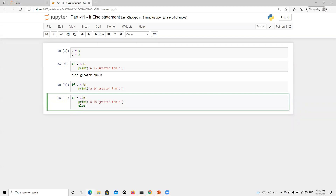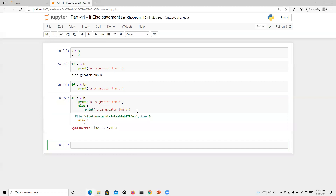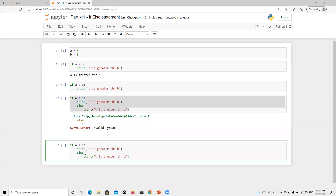I'll also show you the indentation issue here. When I execute this, we get a syntax error. The reason is that the else is placed inside the if block due to indentation — indentation is very important in Python; even a small tab change will break it. So we have to move the else to the correct indentation level, aligned with the if.